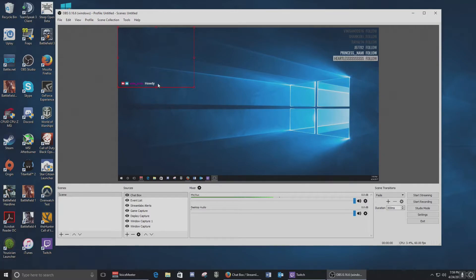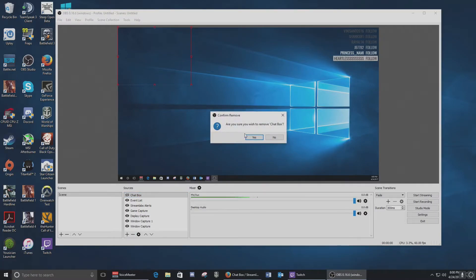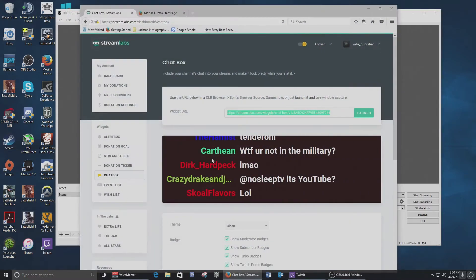That's how you can get a chat box up. Personally I don't have one anymore — it just takes a lot of real estate and sometimes people type things you don't want displayed on your stream. You can get rid of it by clicking the eye icon to hide the chat box, or hit the minus button to delete it. But that's how you do a chat box if you so desire.